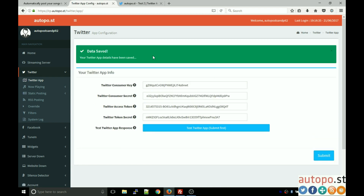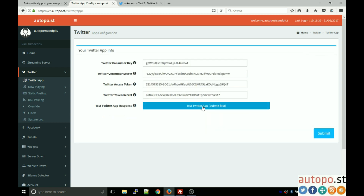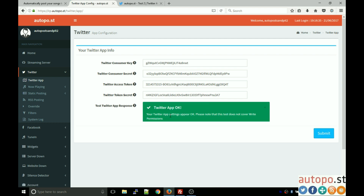Your Twitter app details have been saved. Then test it to make sure — remember to submit before testing. Click the test button and you'll see 'Twitter app OK — your Twitter app settings appear OK.' That's all we needed to do there.